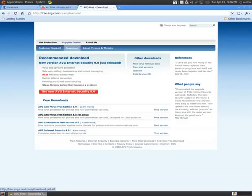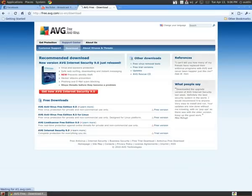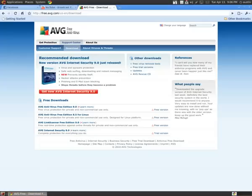And don't worry about getting the paid version, because I downloaded it. It's the same thing. It's just for servers. But for your desktop, it's free. Right here. And you guys saw it. Free version.